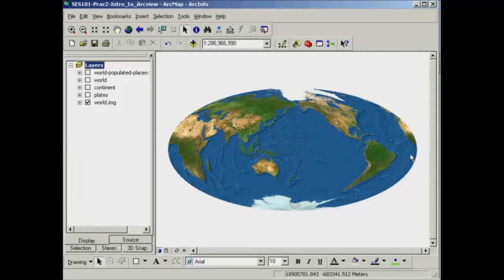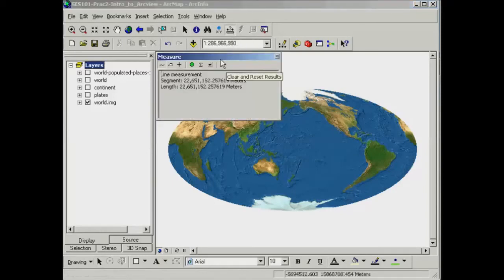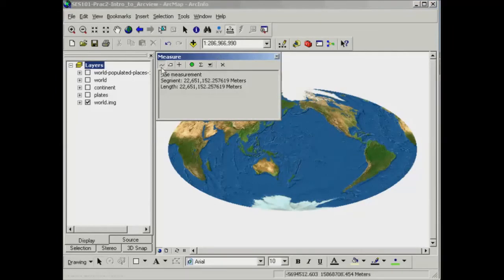Now when you're coming to the stage of looking at quantitative differences between the different projections, what you need to do is use this measurement tool. It looks like the ruler up on your toolbar there. If you just click on that, you have the option of measuring lines or areas. We're going to start with making a line measurement, so that's the first button there.